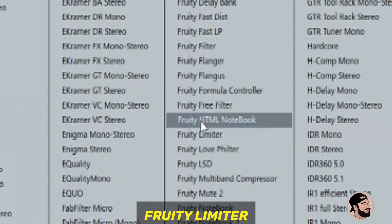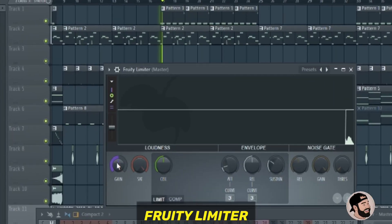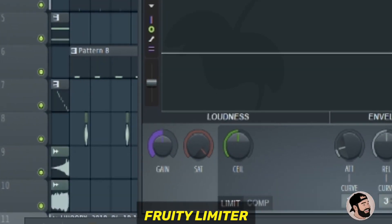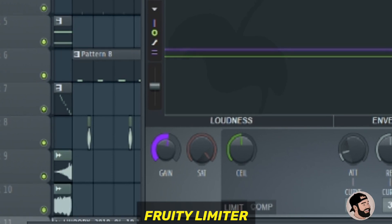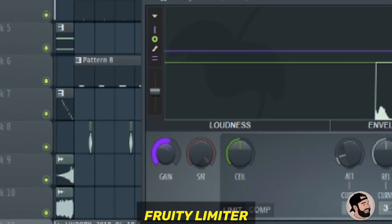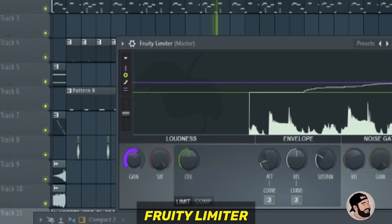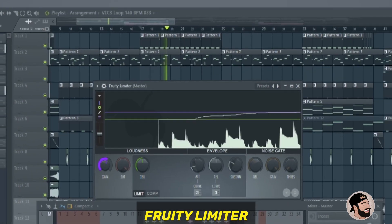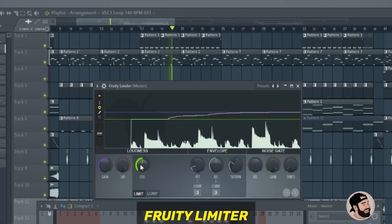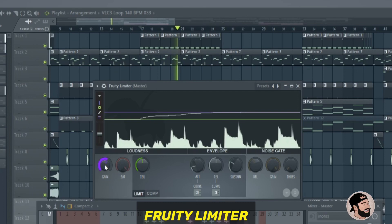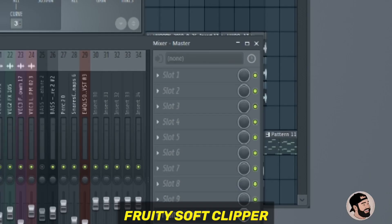So the first thing I want to try out is the Fruity Limiter. All you adjust here is the gain. You don't want to push this too hard, and you're going to want to keep your ceiling where it is here. This makes sure that your song doesn't go above zero.